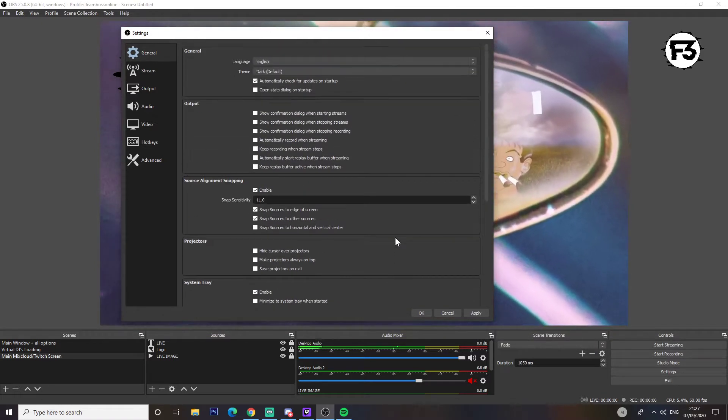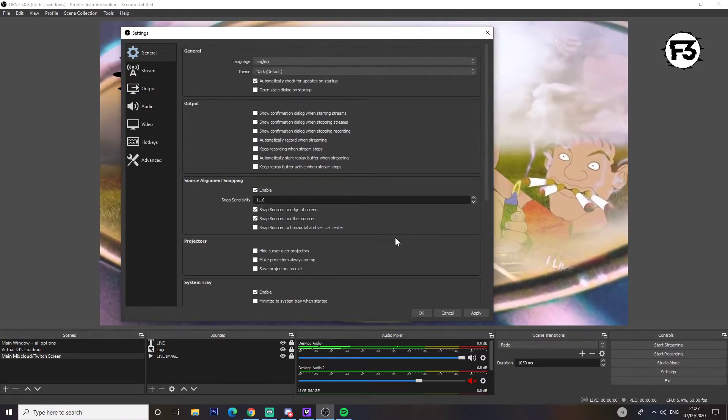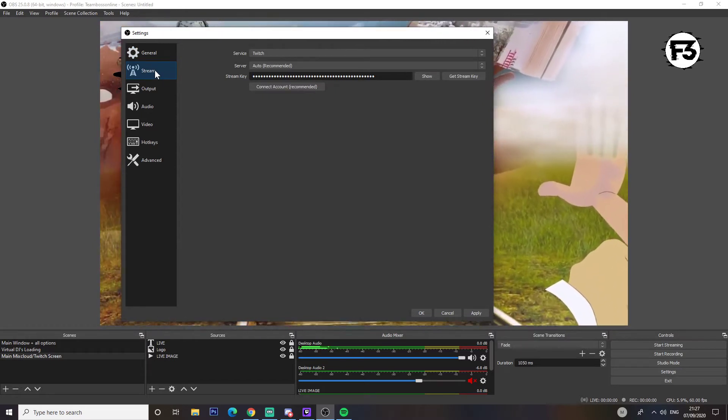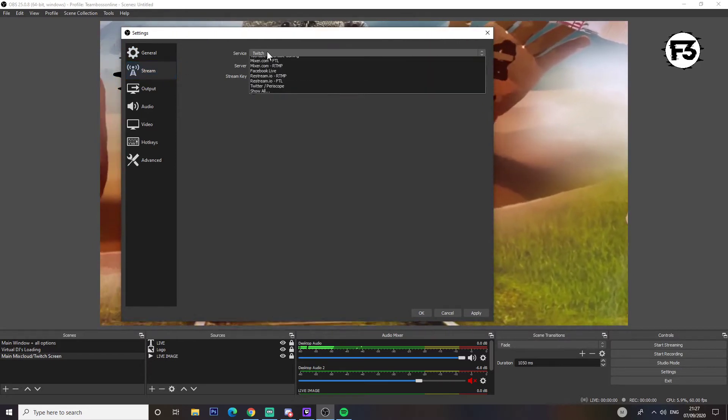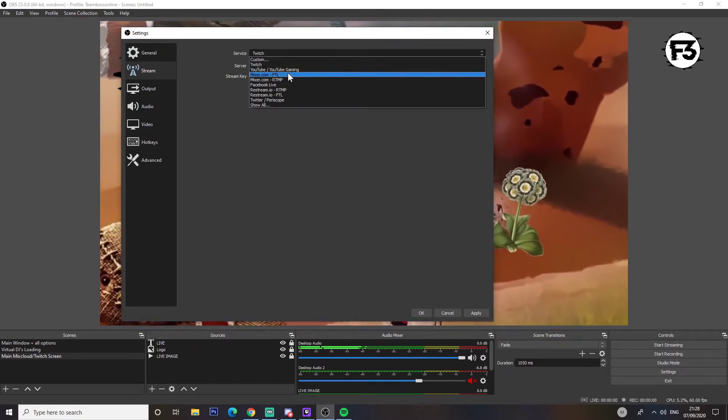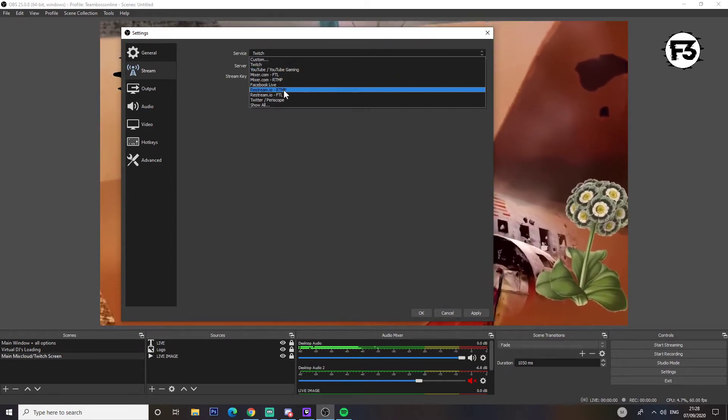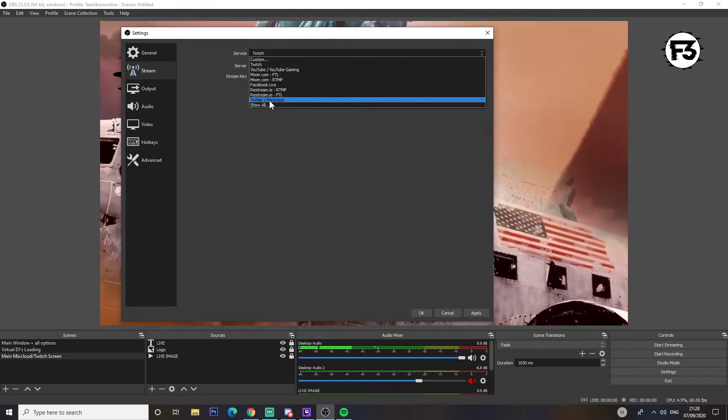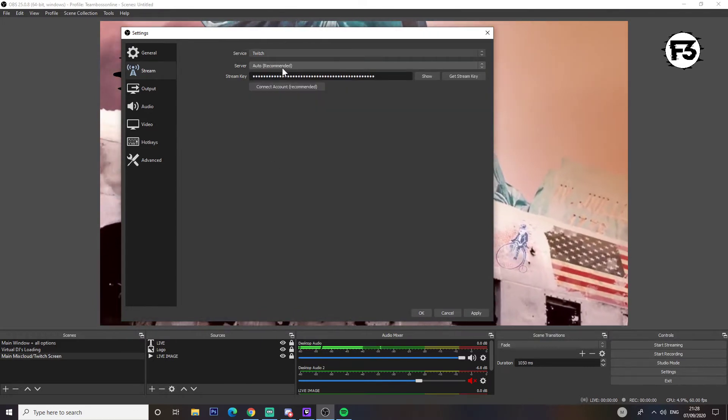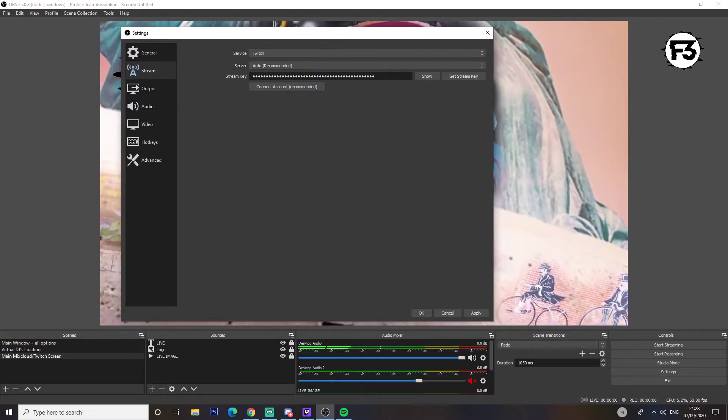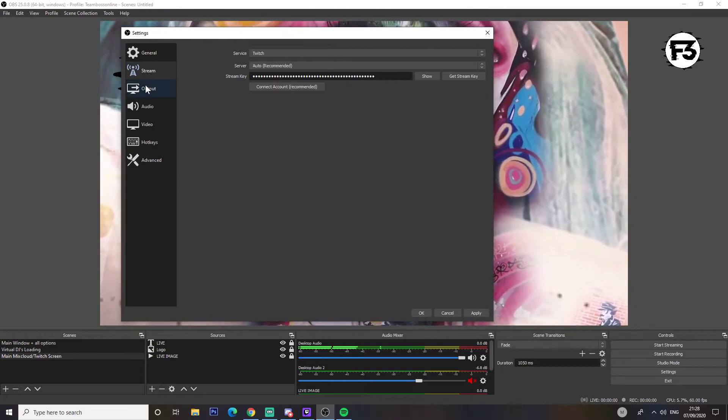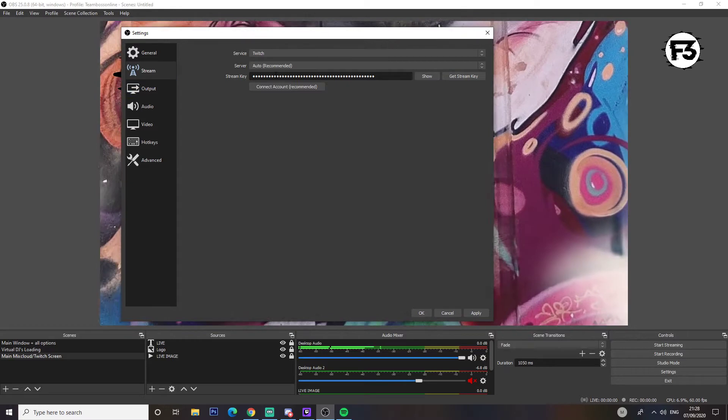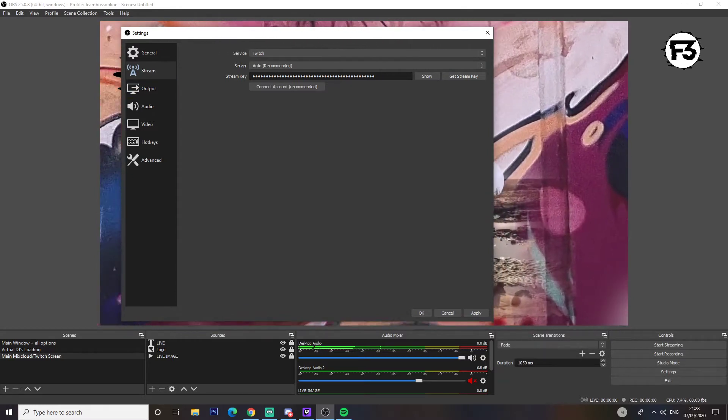Second is stream. This is obviously where you select your service provider that you're going to stream through: Twitch, YouTube, Mixer, Facebook Live, Restream, Twitter Periscope, whatever. Then server auto, and then you put your stream key in here and then click apply. Your stream key you will find either in your Twitch settings or your Mixer settings.